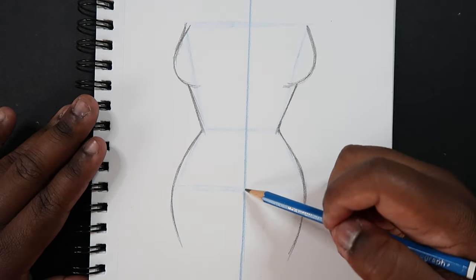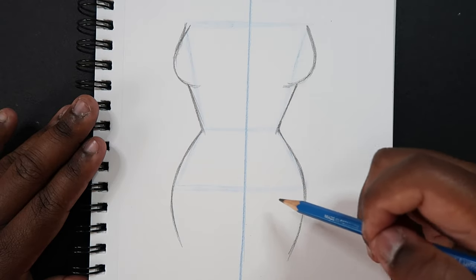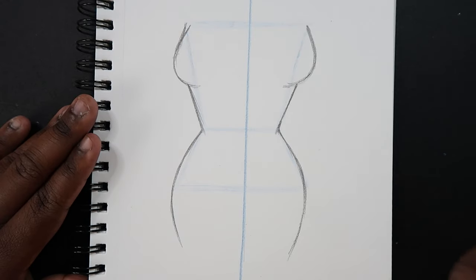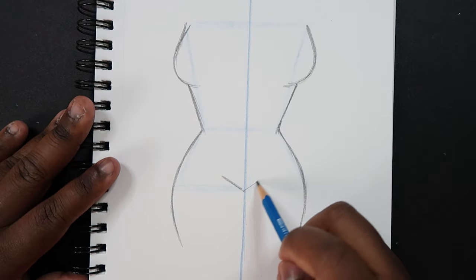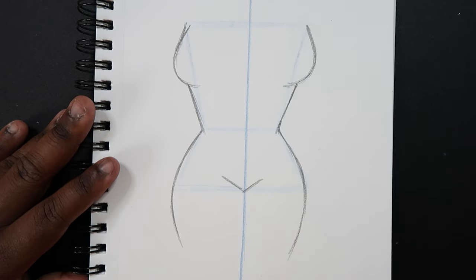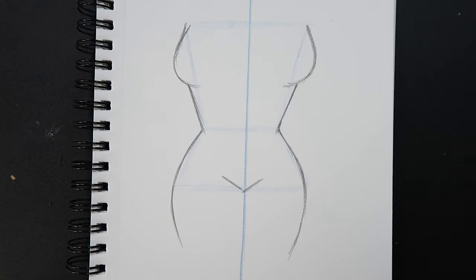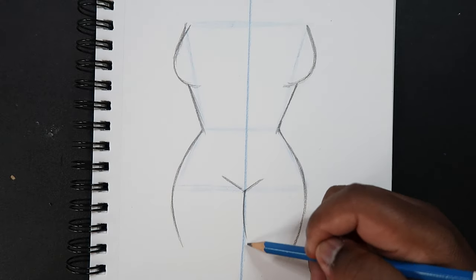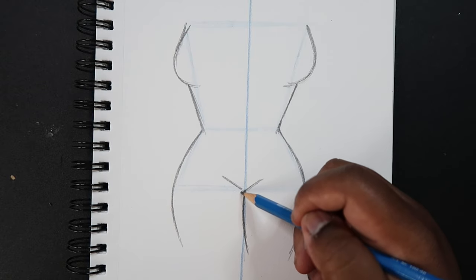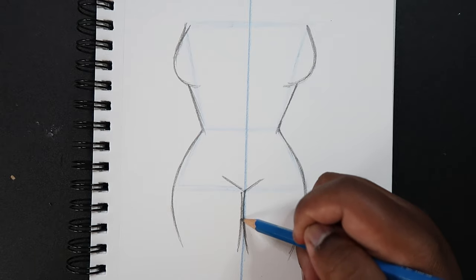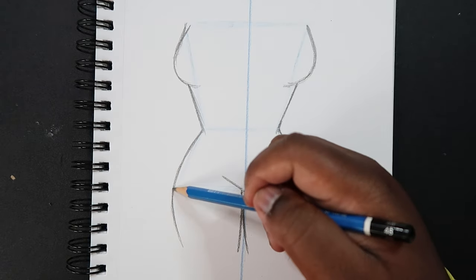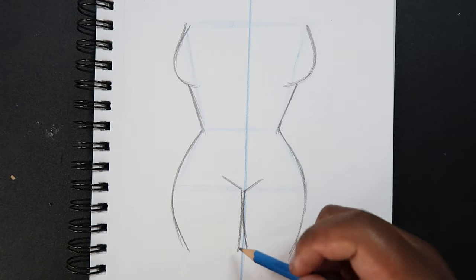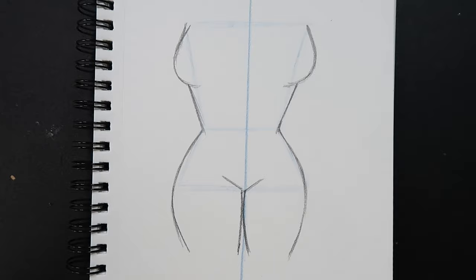Okay and then right here where the line of symmetry and the bottom part of our trapezoid kind of intersect, that's going to be the crotch. So we can just draw in like a letter V shape down here to help indicate that. And then right here where our line of symmetry is that's going to be the inside of the legs. So I'm just going to make two curves coming off of our V shape.